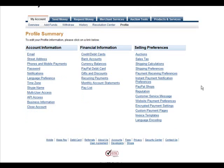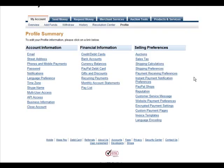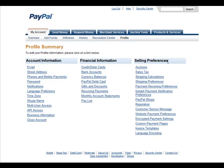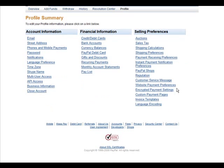Okay, so you do that here. You go down on the selling preferences side in your profile and then you go to custom payment pages. Click on there.